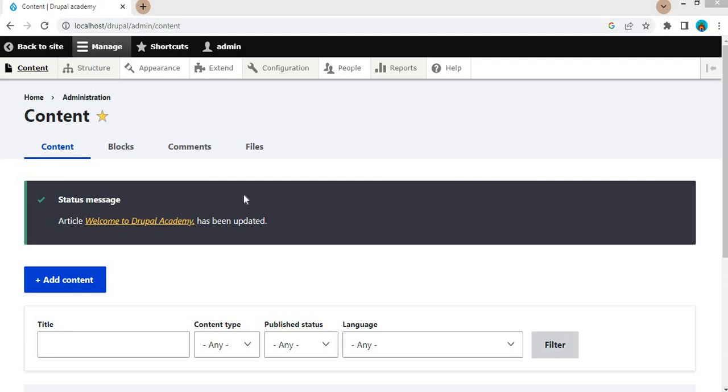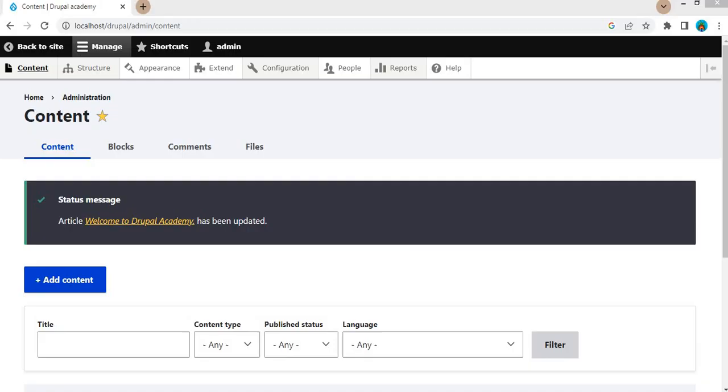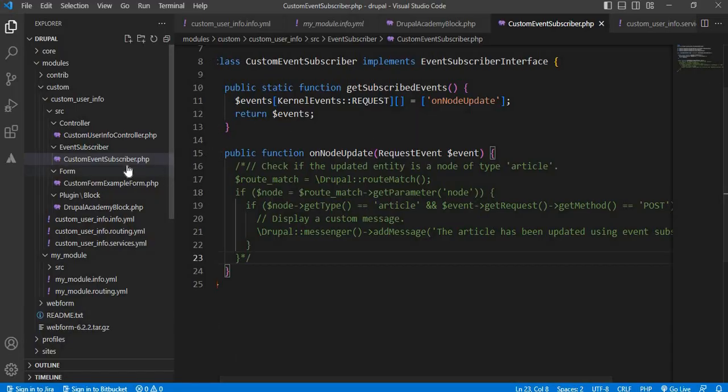So to display this custom message, we need to create the event subscriber and call that event whenever the node of the article content type is updated. So for that we need to create the event subscriber. Now I will explain from the starting.